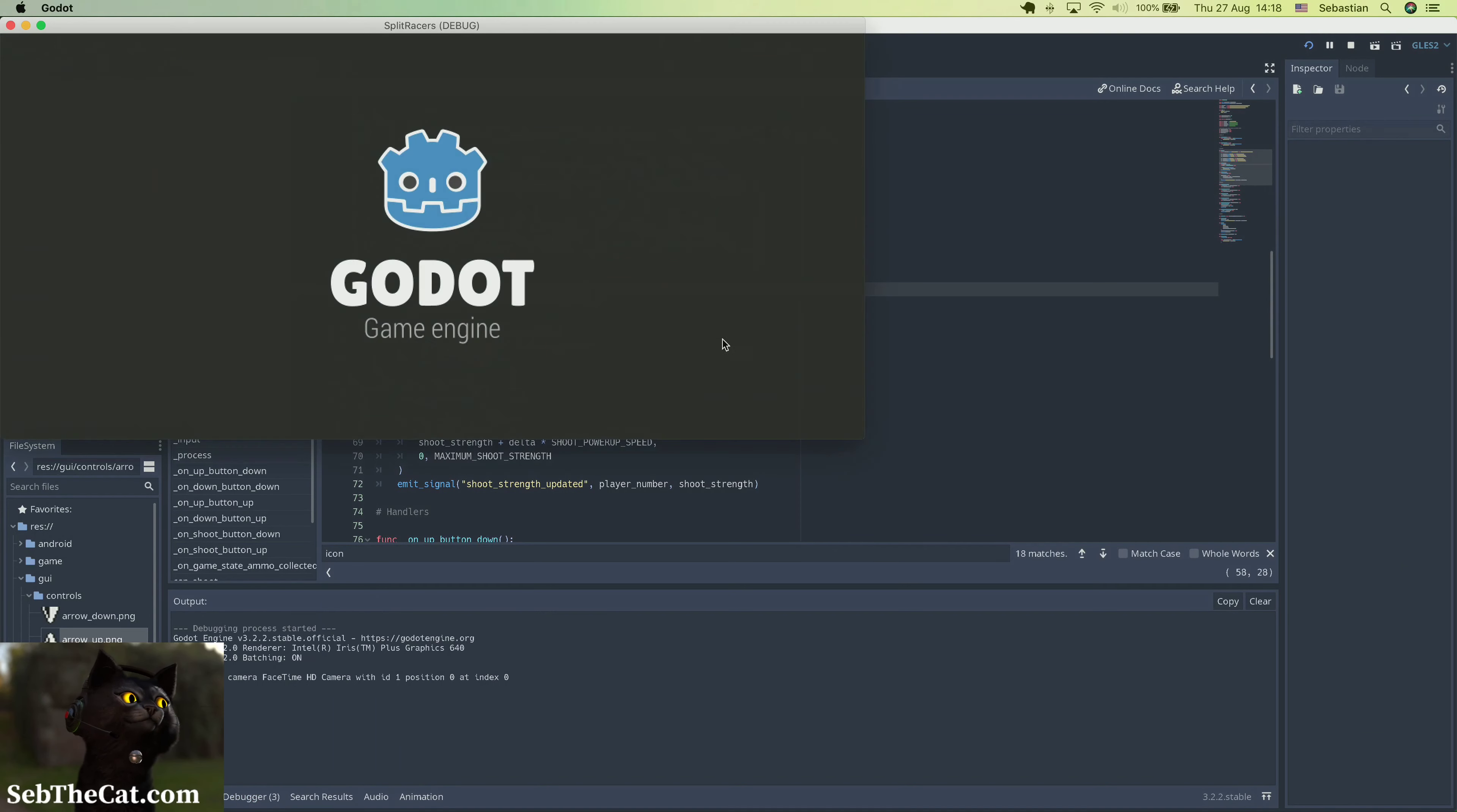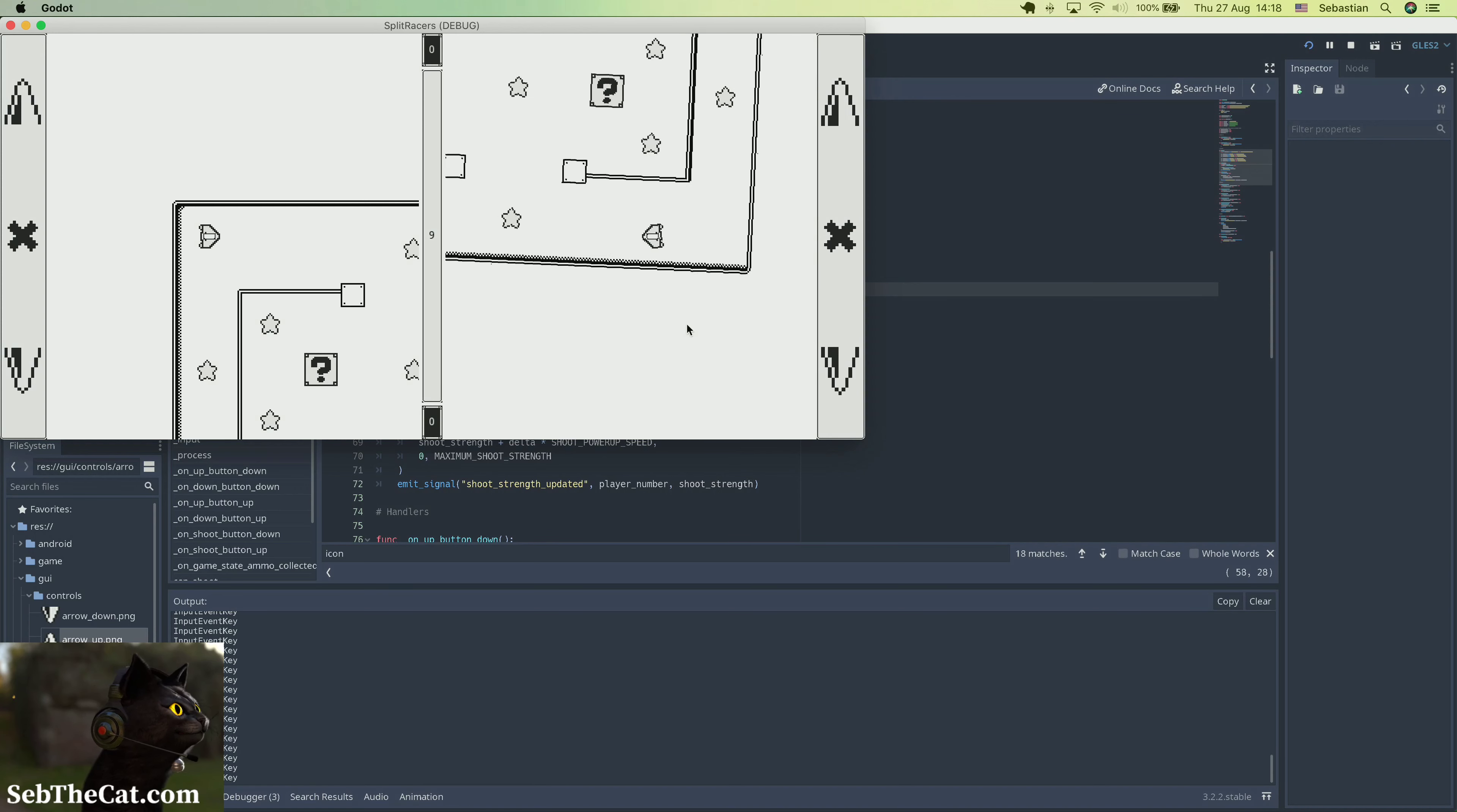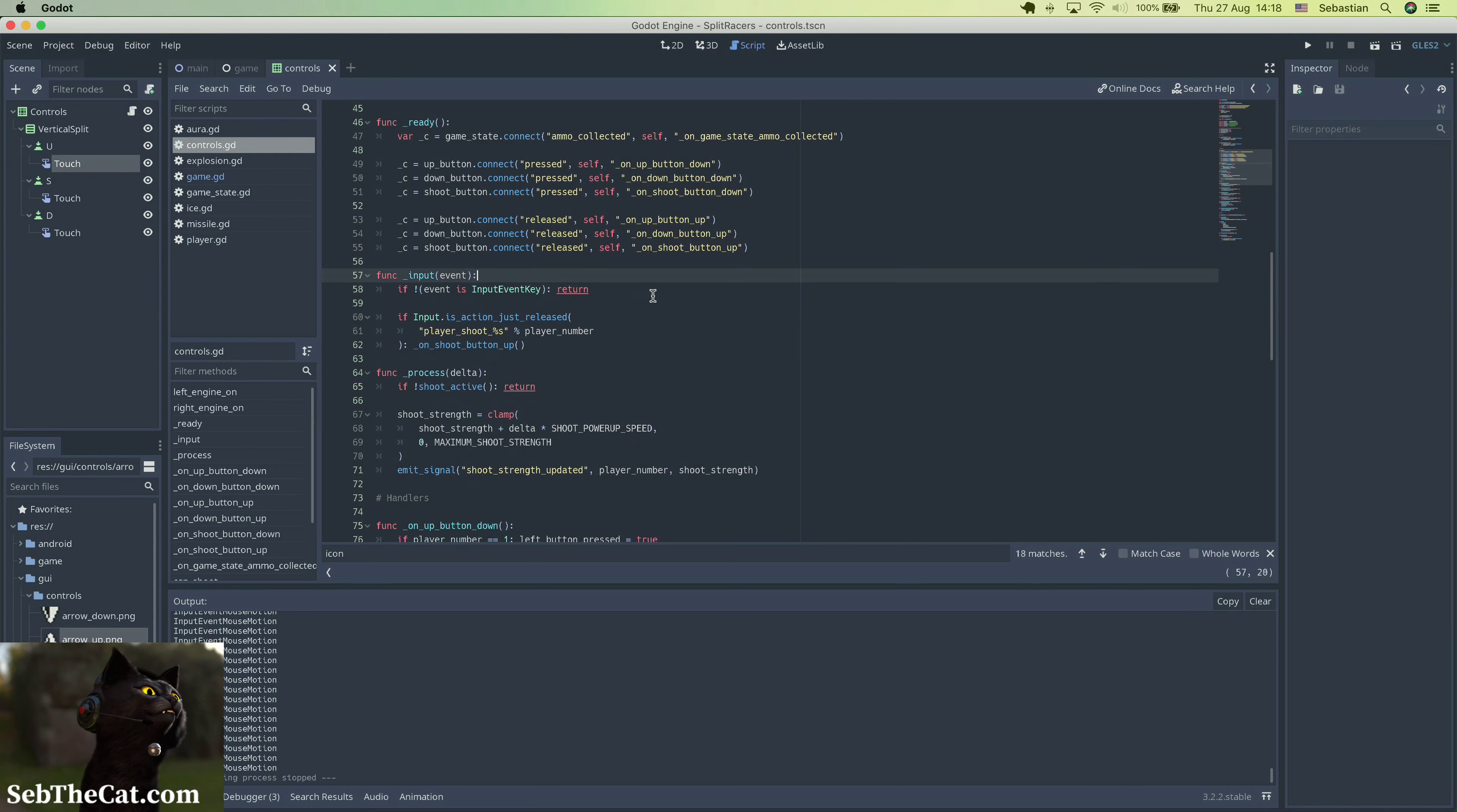We've got mouse motion, input event key, input event key. So that's not actually input event action, it's an input event key. That's going to fix that.